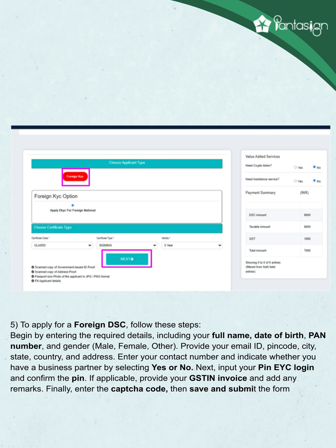To apply for a foreign DSC, follow these steps. Begin by entering the required details including your full name, date of birth, PAN number, and gender — male, female, or other. Provide your email ID, PIN code, city, state, country, and address.